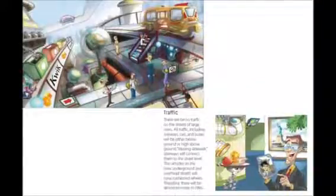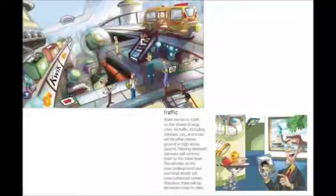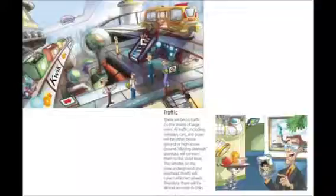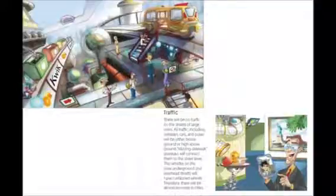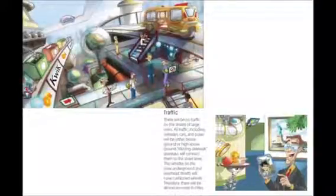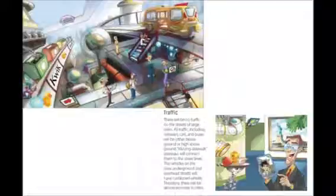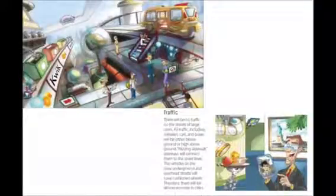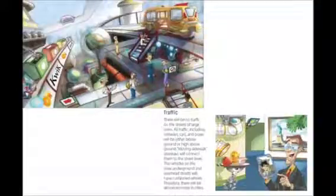Traffic. There will be no traffic on the streets of large cities. All traffic, including subways, cars, and buses, will be either below ground or high above ground. Moving sidewalk stairways will connect them to the street level.